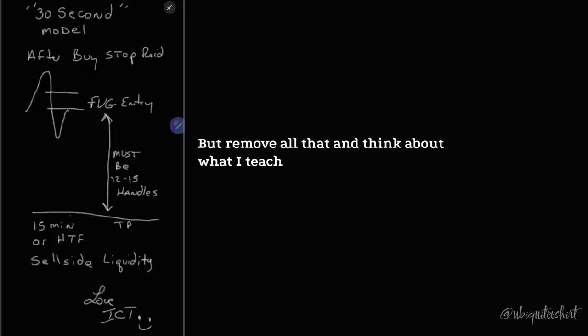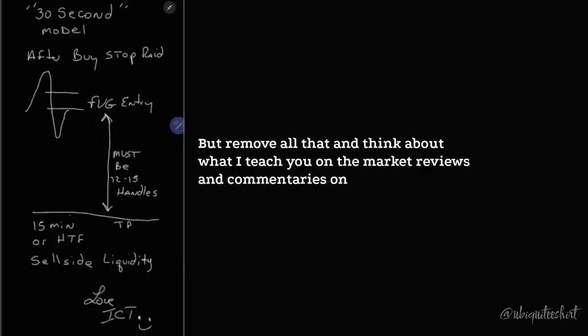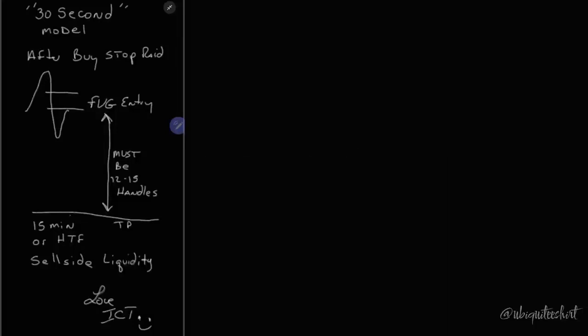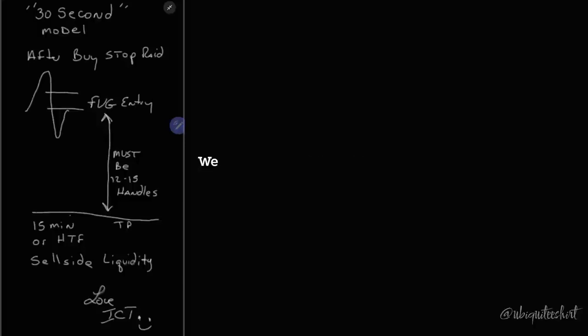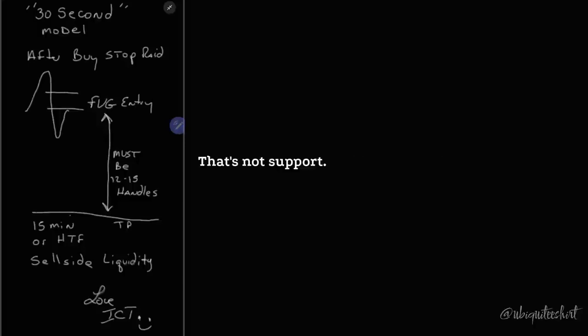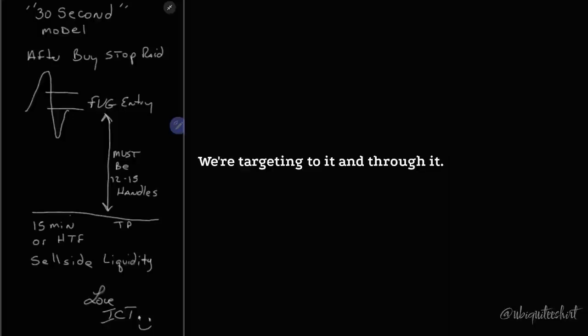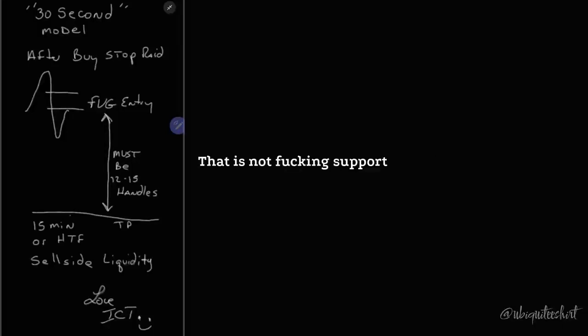But remove all that and think about what I teach you on the market reviews and commentaries on the Euro dollar. What were we aiming for? That old daily low. That's not support resistance. That's liquidity. We were aiming for a move below the low. That's not support. We want to see it go down through it. We're targeting to it and through it. That is not support resistance things.